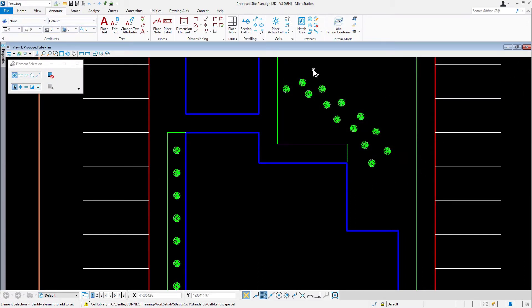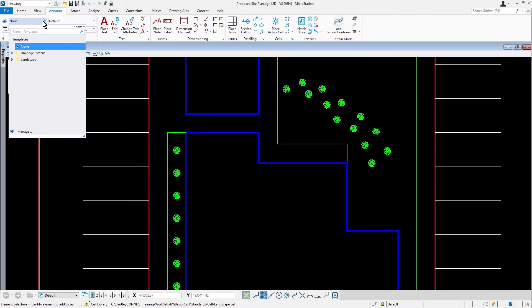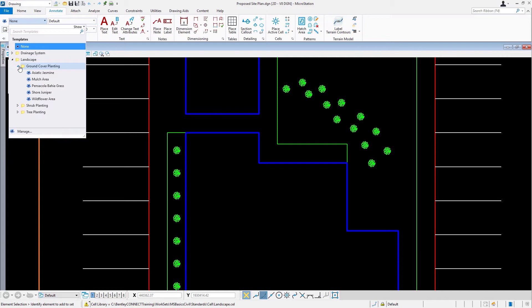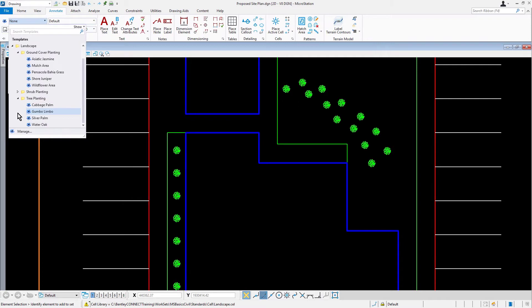Next, we're going to be setting the active element template. From attributes, expand templates. An element template is a named set of element properties that can be used to help increase consistency when drawing. They can set active settings when placing new elements or be applied to existing elements. Element templates can be used to set attributes such as level or color, apply a text style, control hatch and pattern settings, or attach an item type.